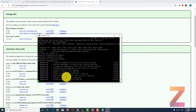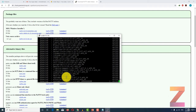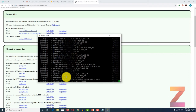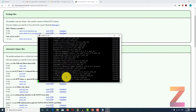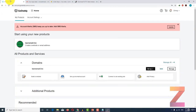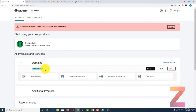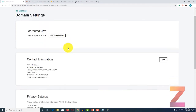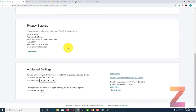In the meantime, I am going to configure the DNS of the domain. Let's go to the domain. Here you can see I have this learnemail.live domain. I am just going to click on manage DNS.